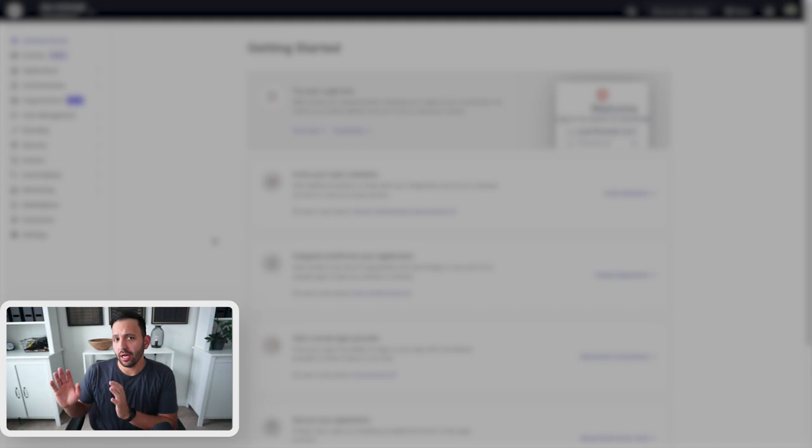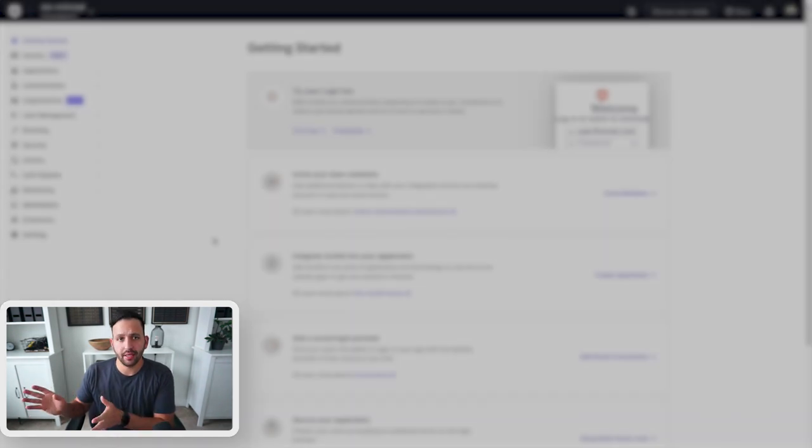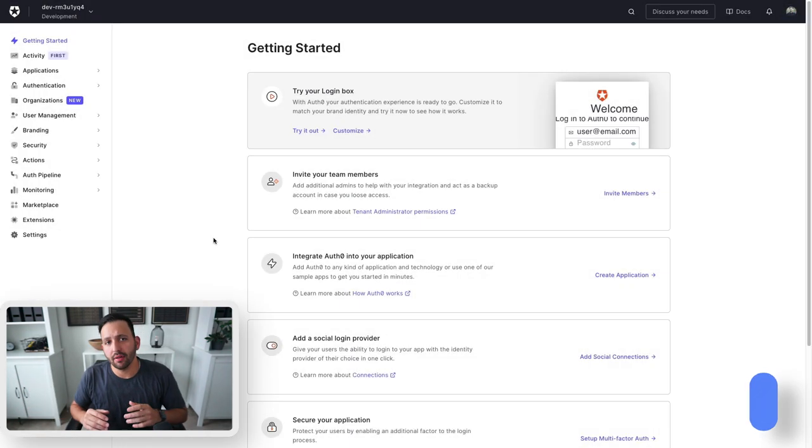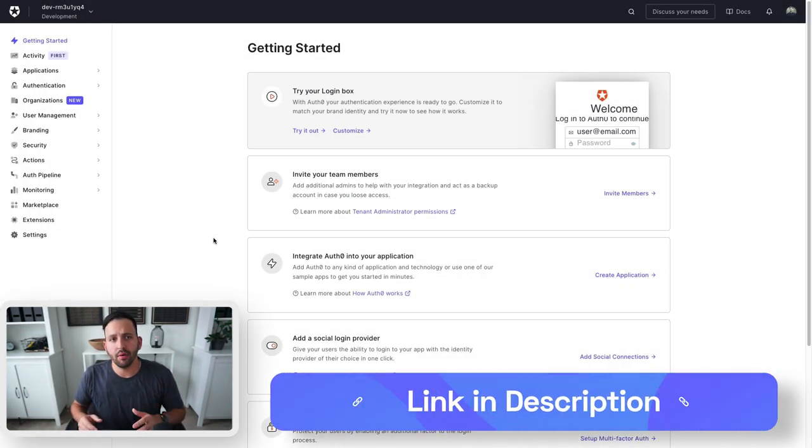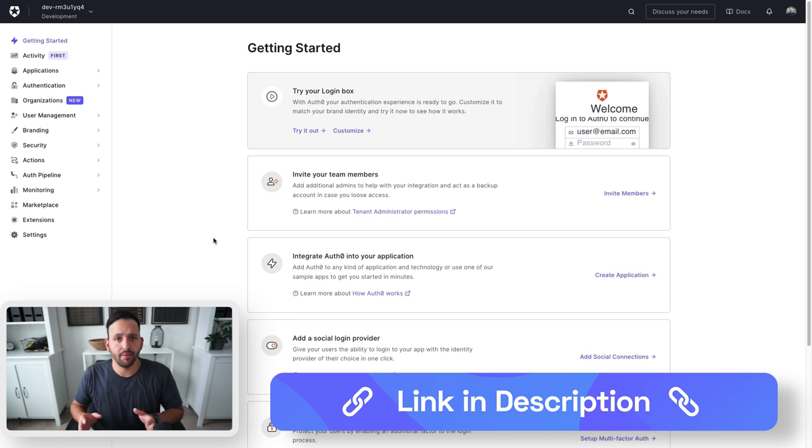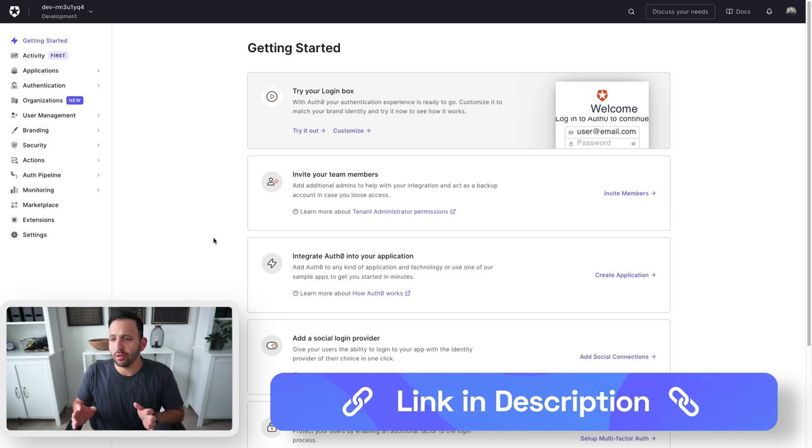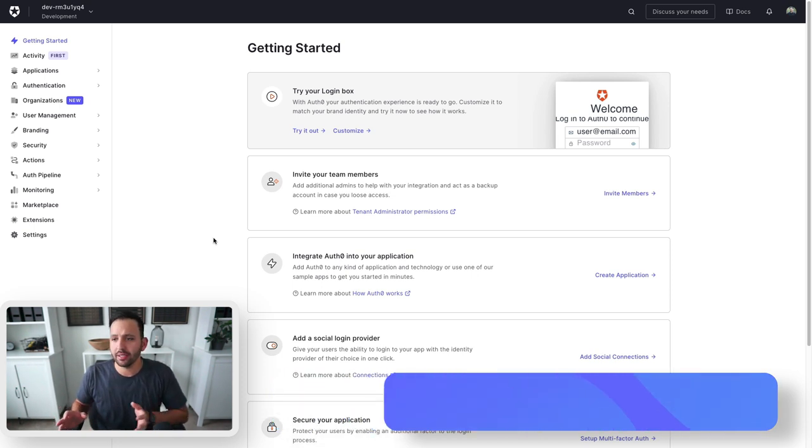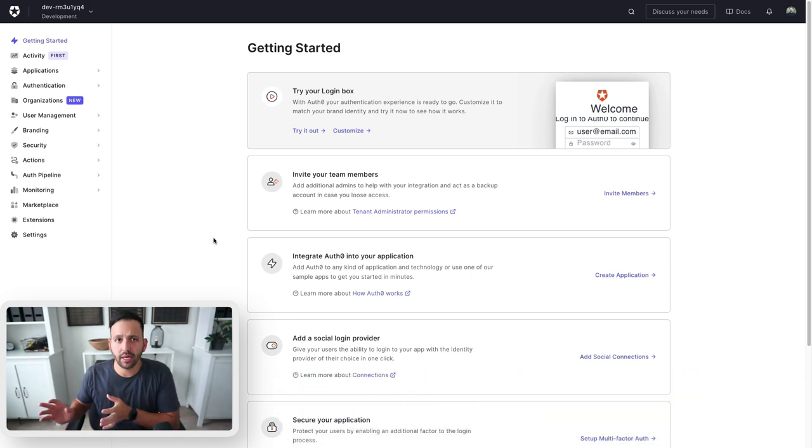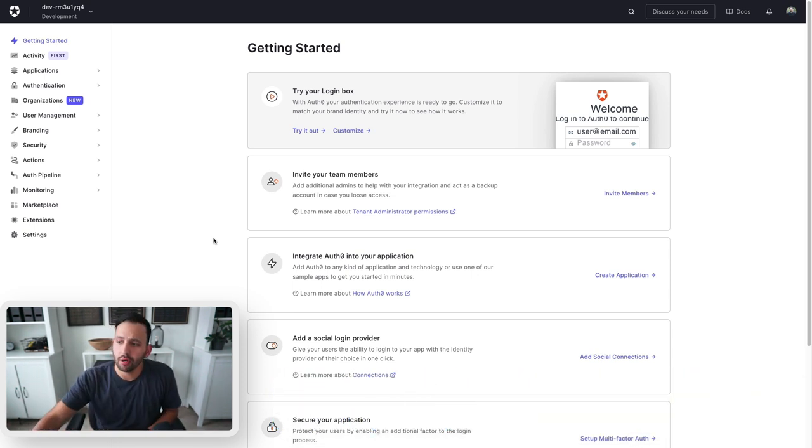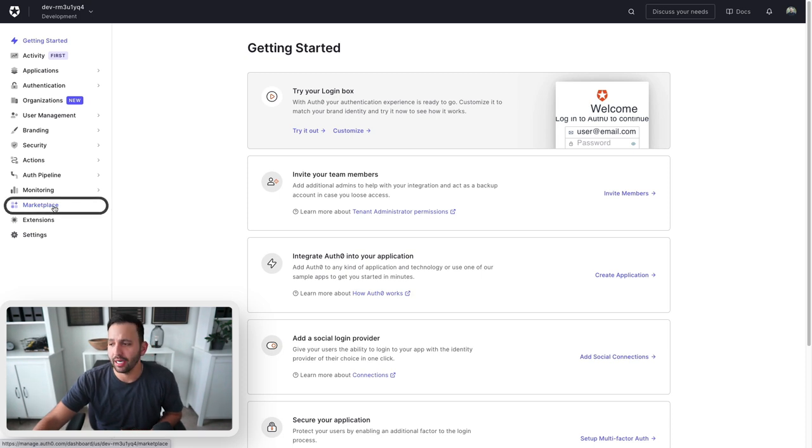If you don't already have an account and aren't able to access a dashboard view like this, click on the link below to sign up. Once you go through that signup process and land on your dashboard, we're going to be looking at the marketplace tab down here.